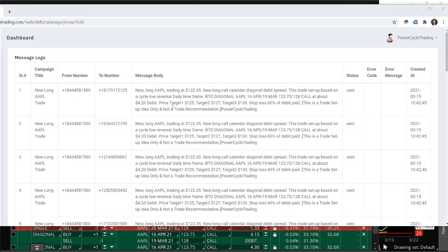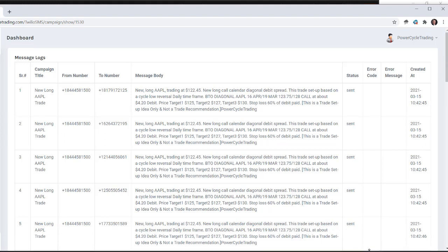First off, let me show you the alerts. So this again was what I call an alert trade. I've got an alert service — I have four different services — but this was a breakout trade today. You can see the timeframe: here it is the 15th, and this came at 10:42 Eastern, 9:42 Central. So this goes to all the members: a new long Apple trade, trading at — actually we got in at 122.45. New long call calendar diagonal debit spread trade setup, based on a cycle low reversal. Here it gives the layout of the trade: buy to open the 16 April, sell the 19 March, 123.75–128 call debit spread at $4.20 or less on the debit side. And then I give you price targets — target one: 125, target two: 127, target three: 130. So that was the alert.